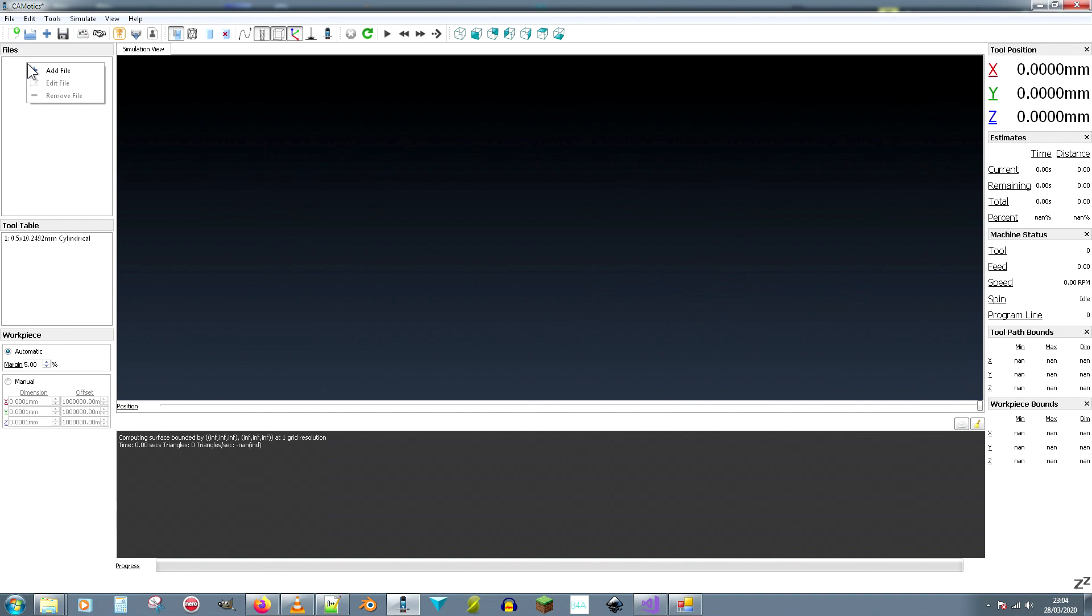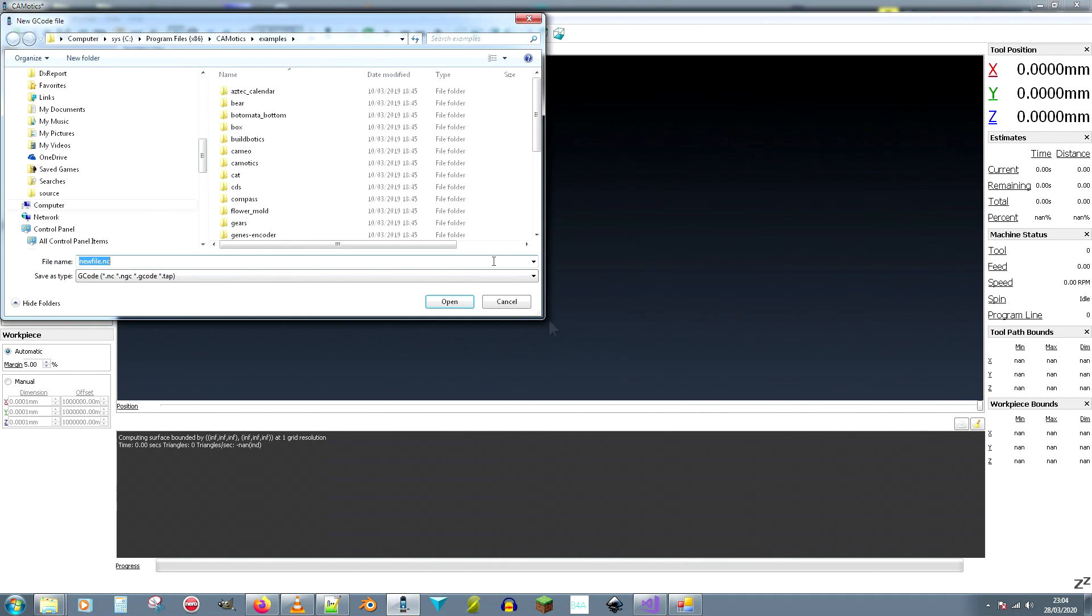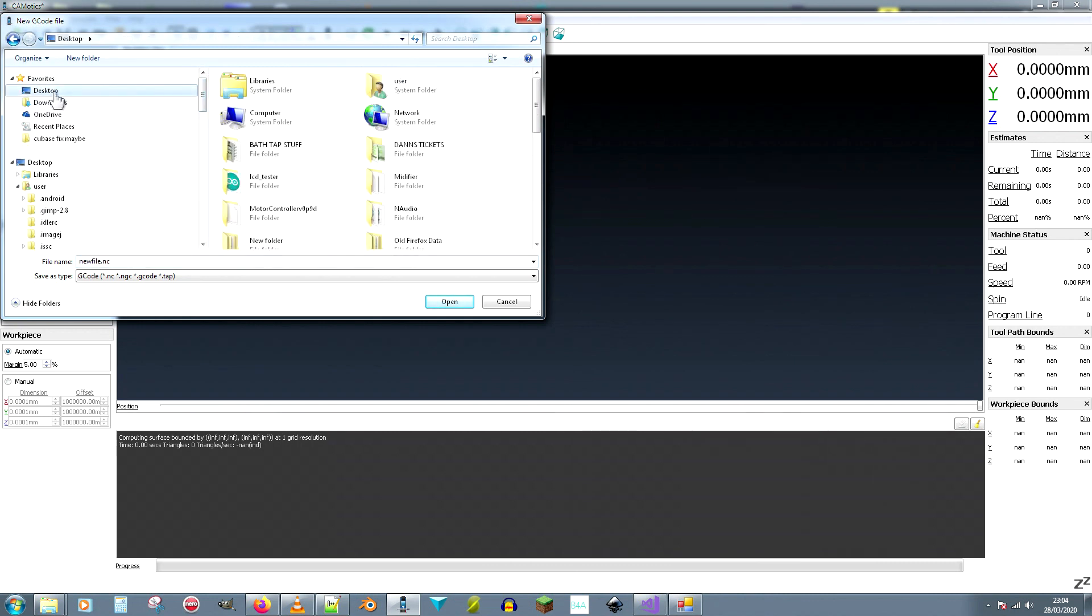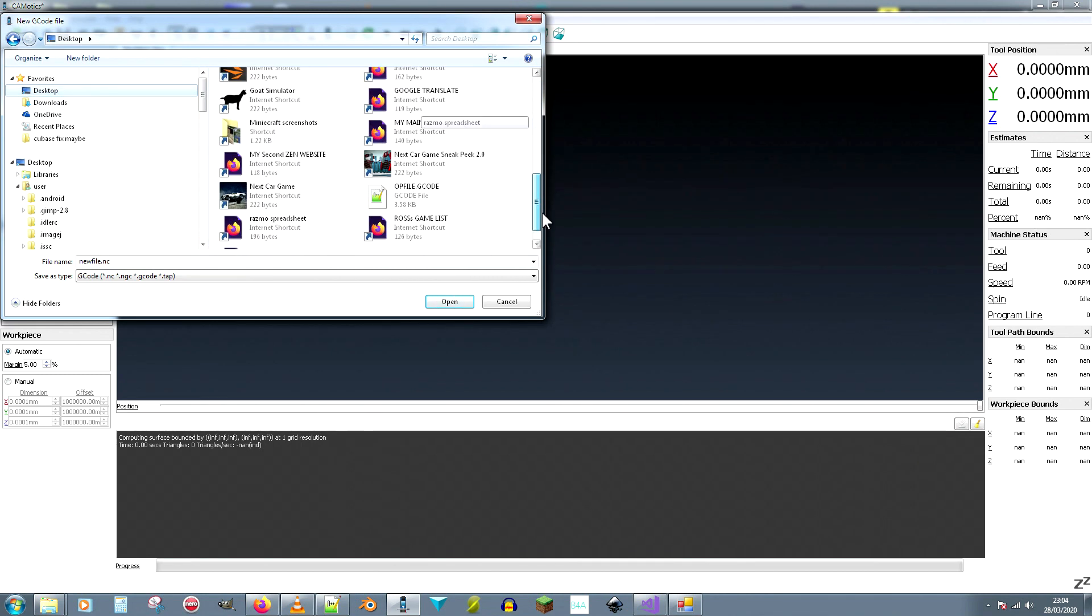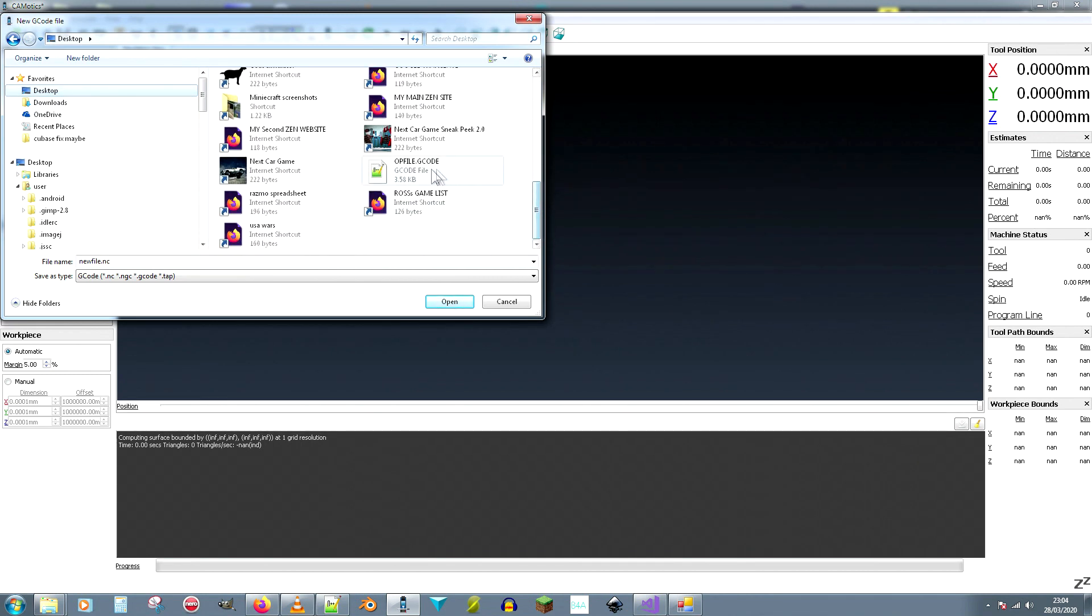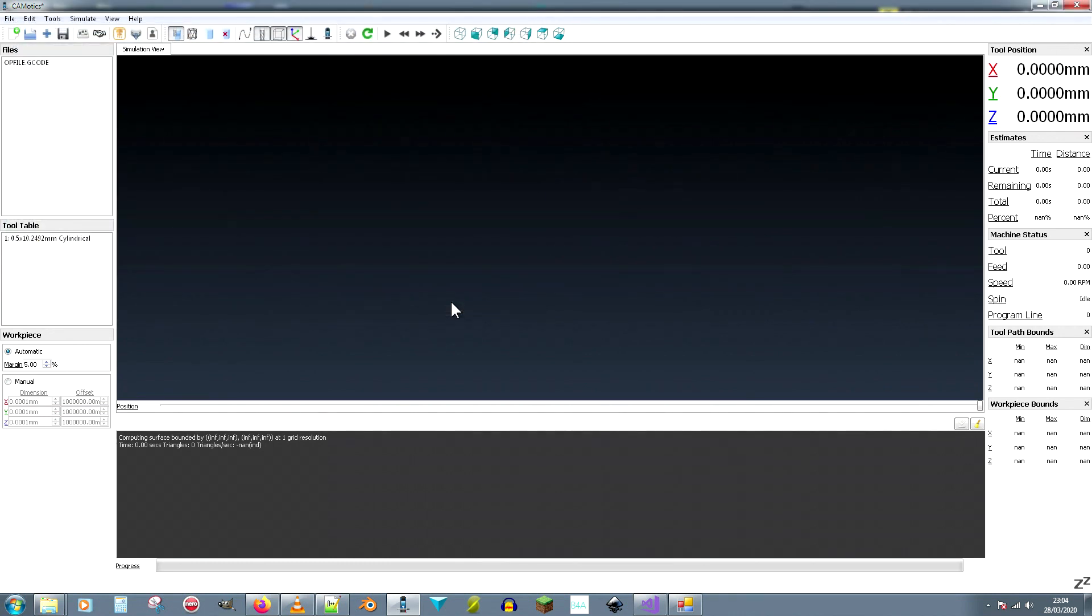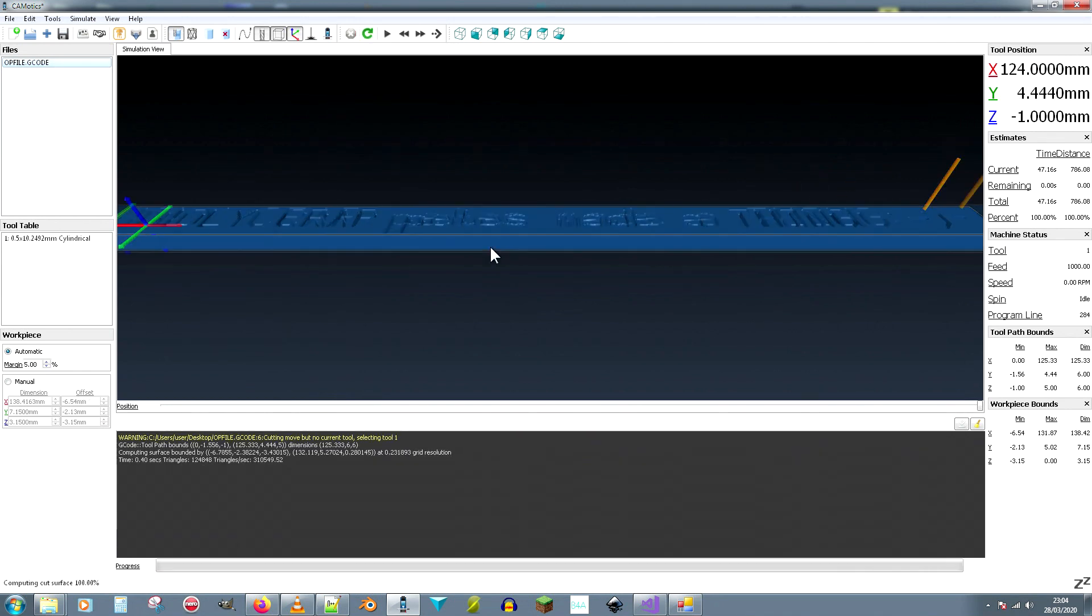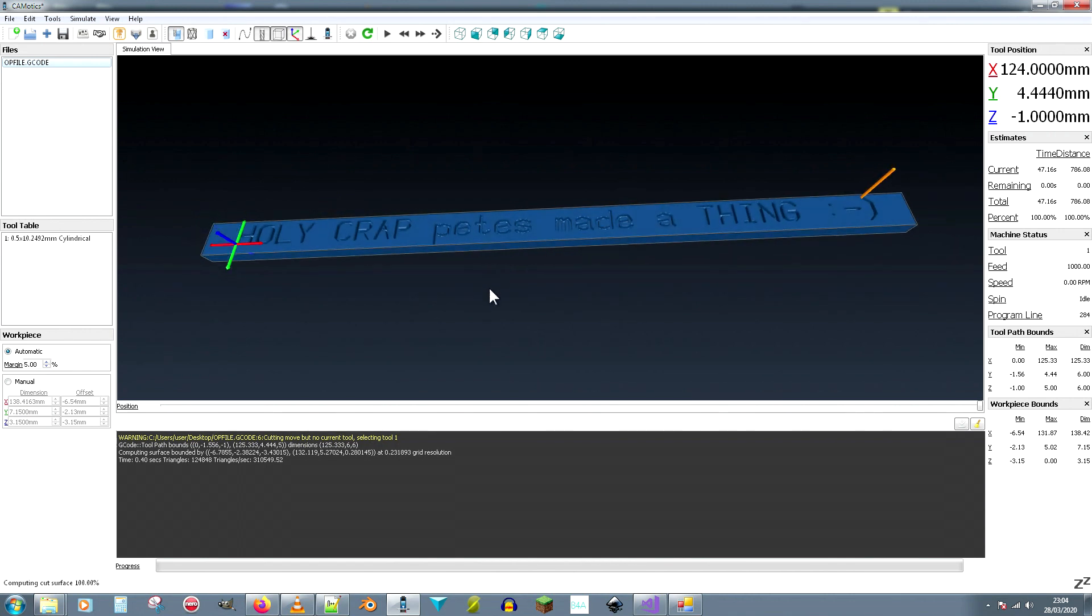This is Camotix, a piece of software which will display g-code and what it'll do. So let's open the file, here we go, go to the desktop and open the appropriate file. It only makes one file name, the file name is fixed, you can rename it if you want. There we go, so that's the file being selected and let's simulate it. There we go and there is the output which is the same text I typed into the box.